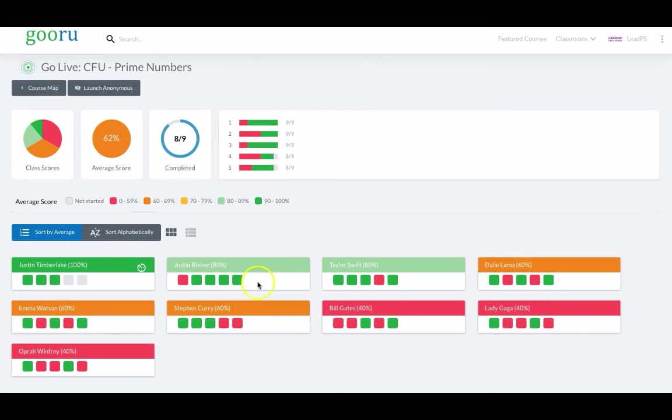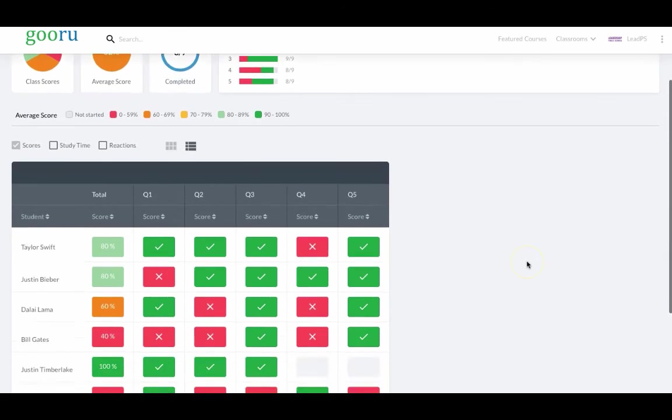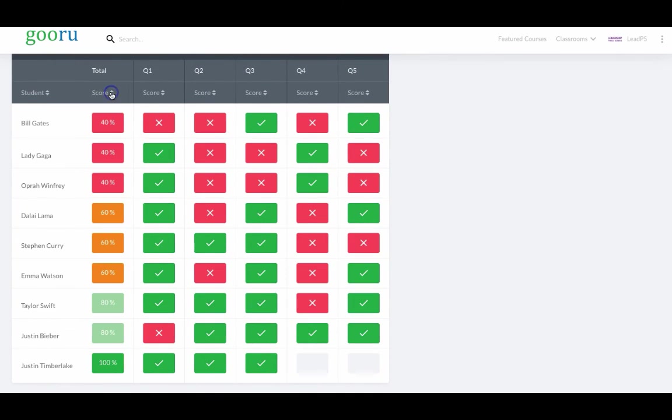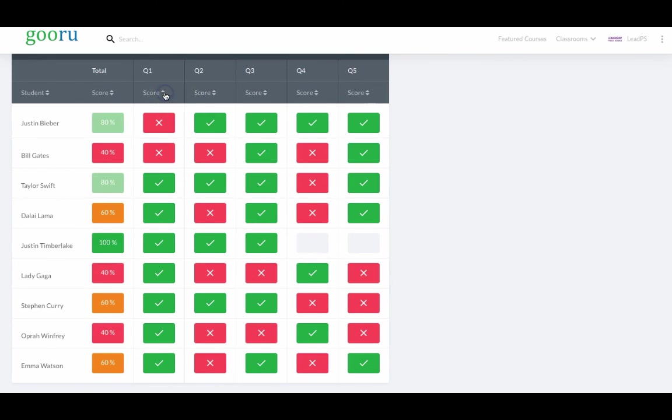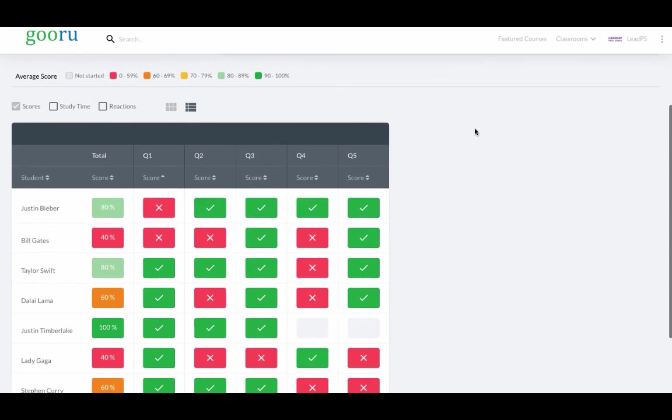Teachers can look at the tile view or, if they like, a spreadsheet view and quickly look to see how students are doing, sort for intervention, either by student or by question, to efficiently intervene at the individual, group, and class levels.